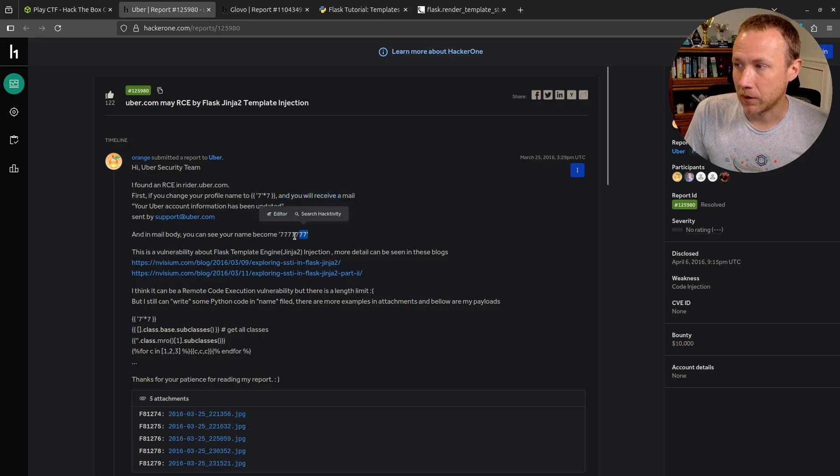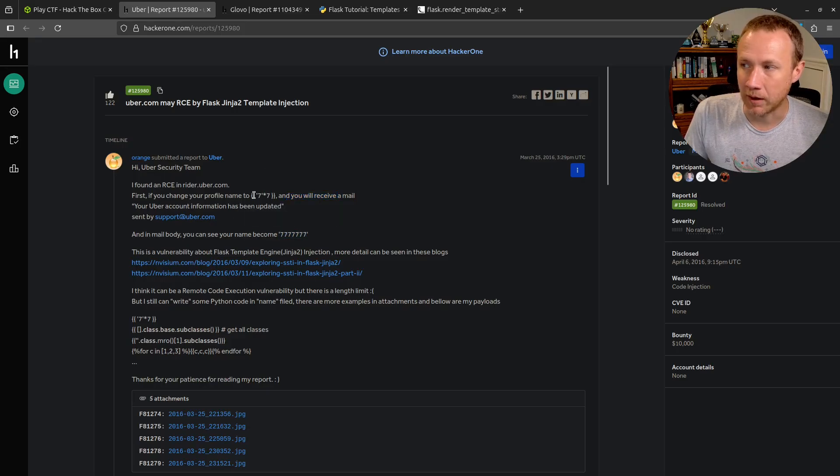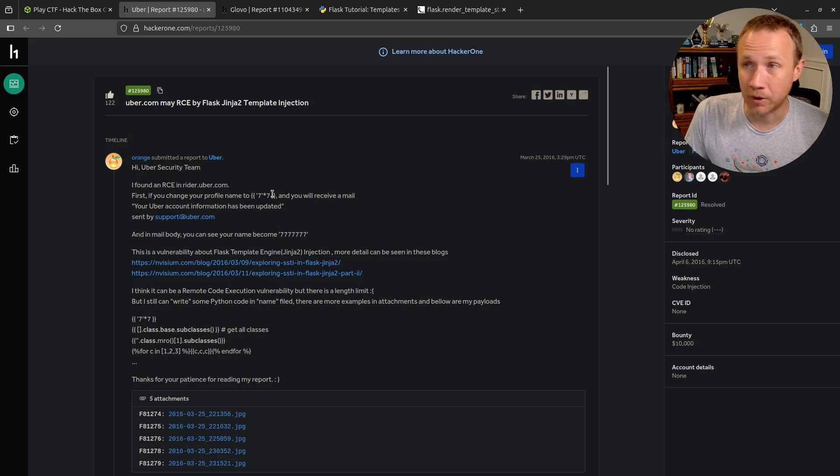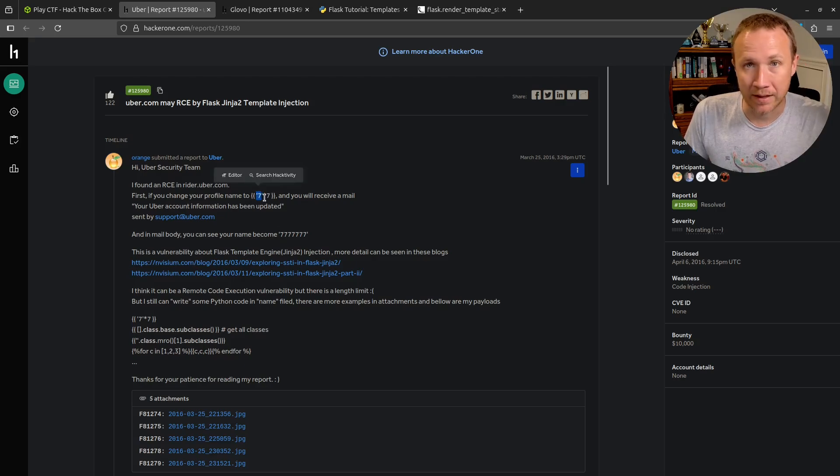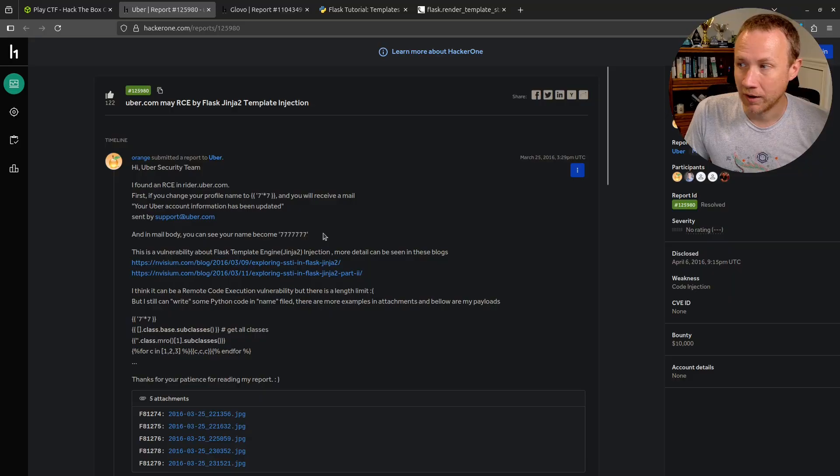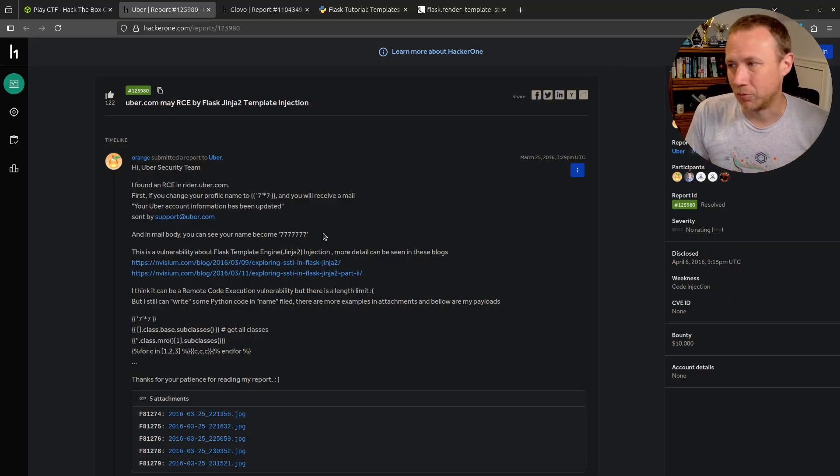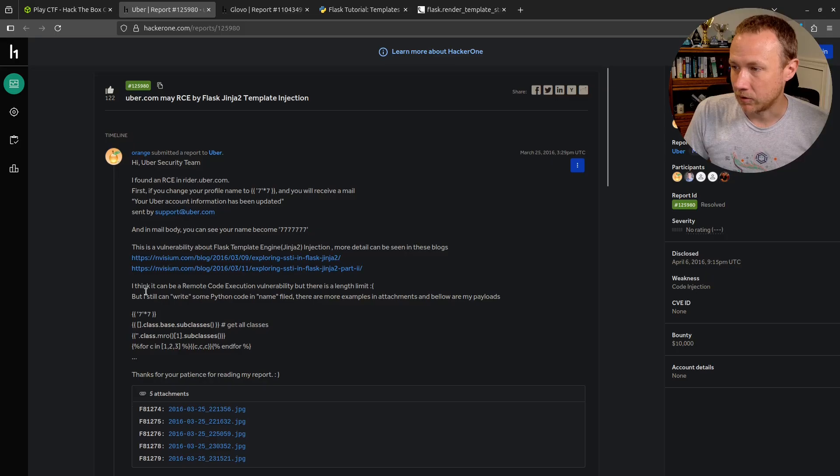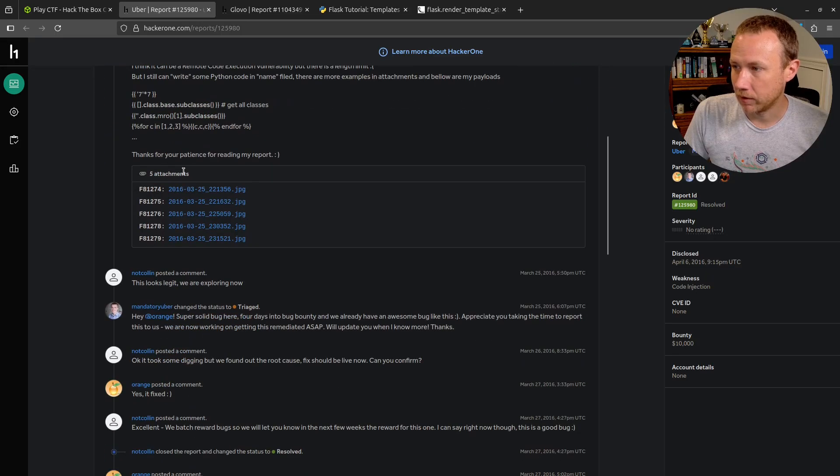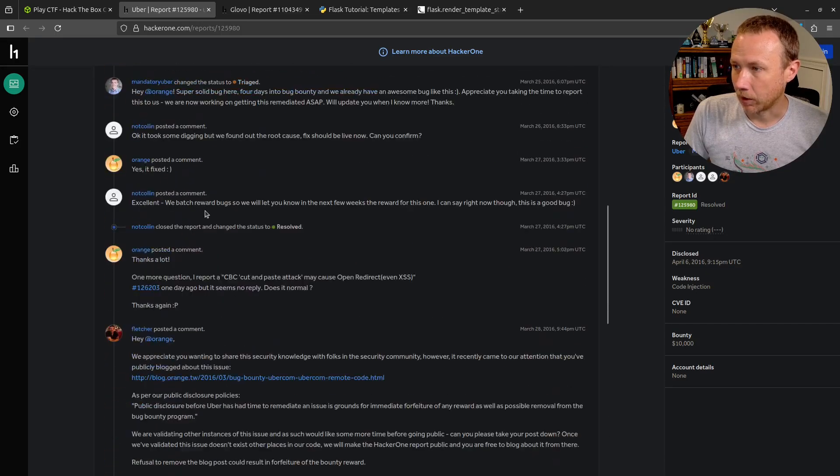In this one if you change your profile name to this SSTI payload, then you get an email and your name has become seven sevens. If you know any Python, a string times a number gives you that string repeated, so Python code was executed.